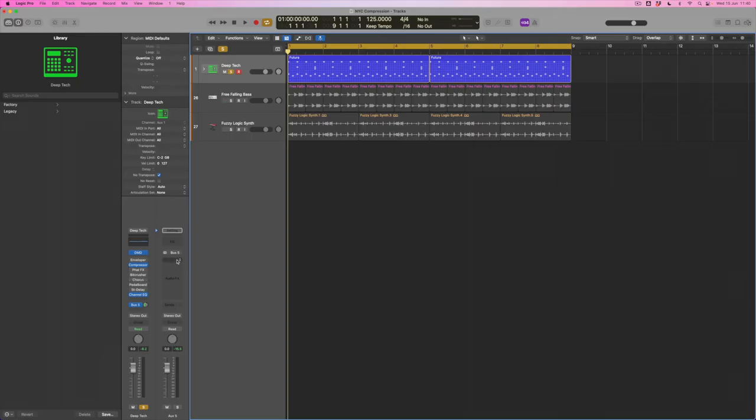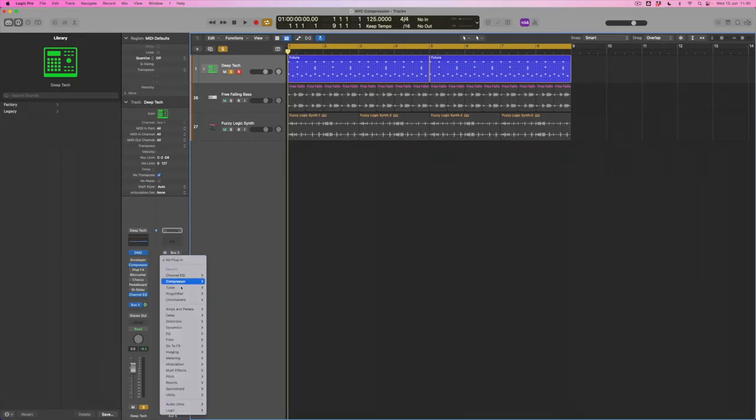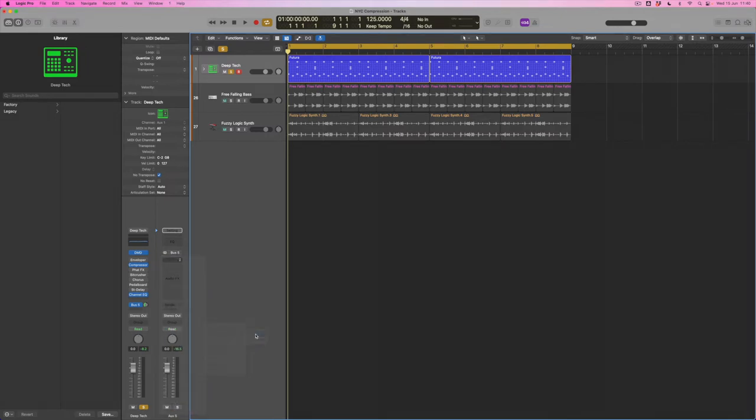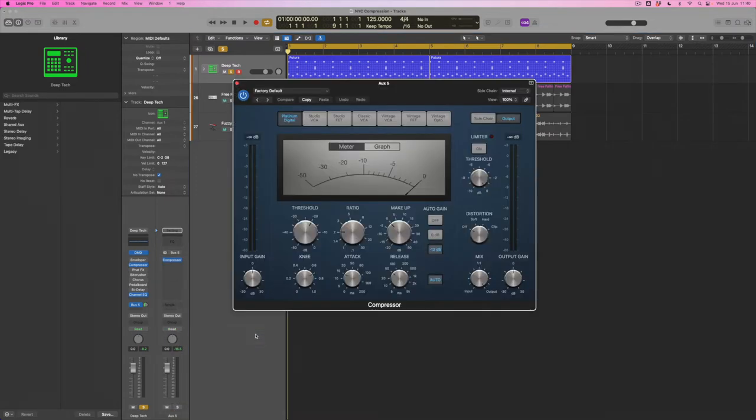What we want to do is provide this compression technique which is going to add reinforcement and weight. So what I'm going to do is set up a new compressor from the dynamics folder over here on this auxiliary bus, and this is now creating a parallel compression treatment for me. It's running in parallel to the original track.